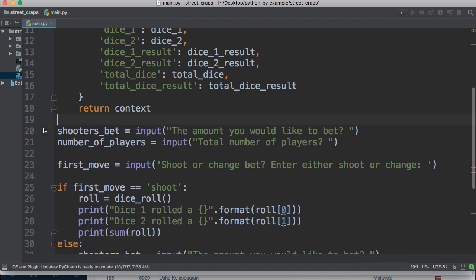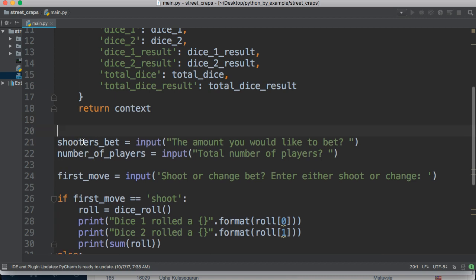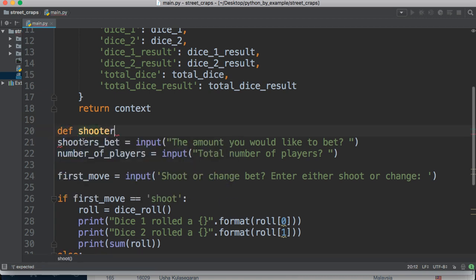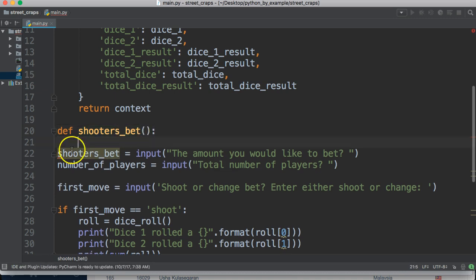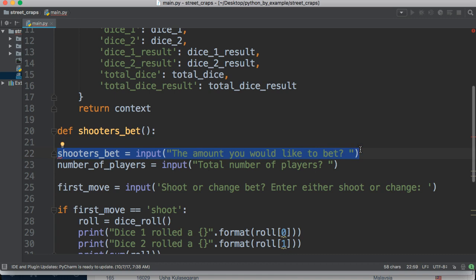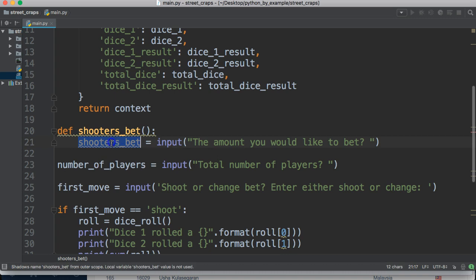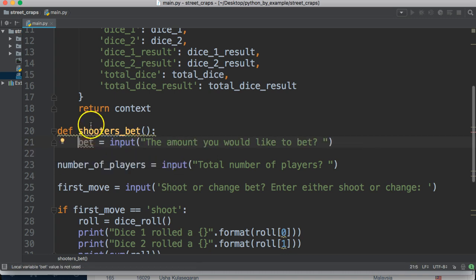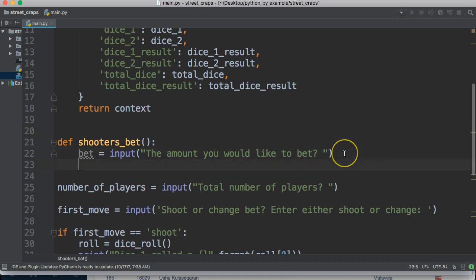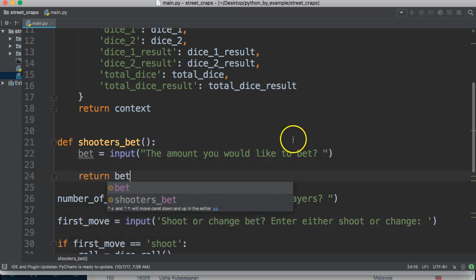We'll get rid of that and we're going to clean up the rest of this mess that we created in the previous tutorial. So let's define another function. Let's do a define shooters bet. This is going to hold this input. So we're going to bring it up here, put it in here, and we'll just call this bet. We don't want to call it shooters bet because that's too close to the function name, so we'll call it bet, and we're just going to return bet just like that.